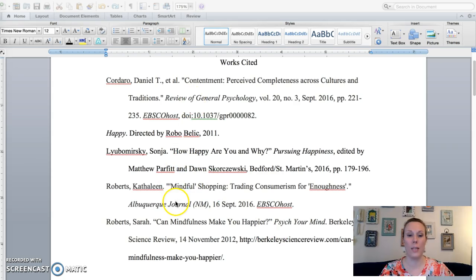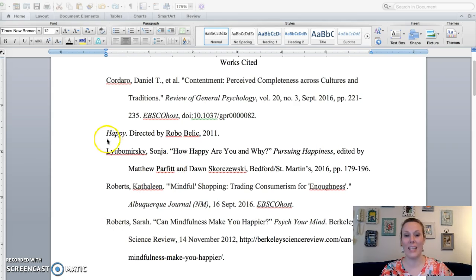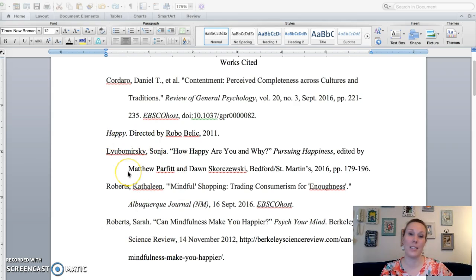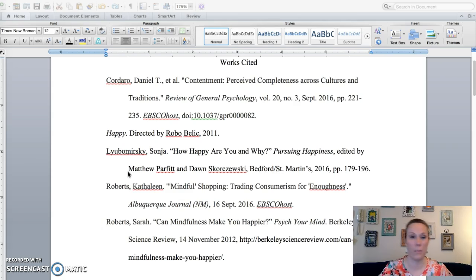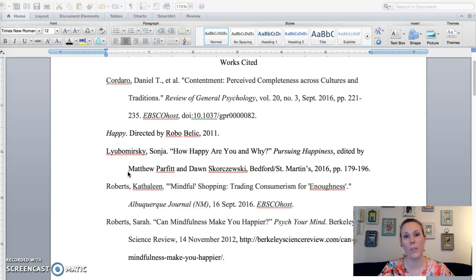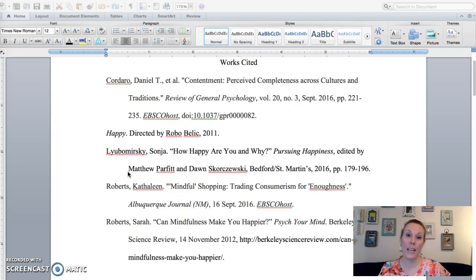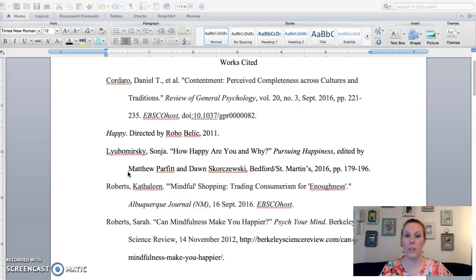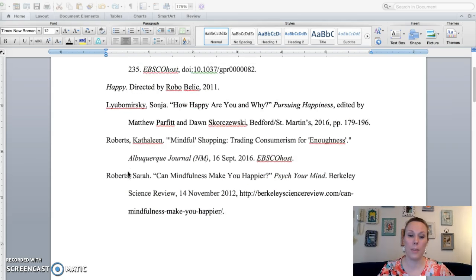So you have to evaluate accordingly when you're looking at your sources. So I have two databases, one book, one online, and then the source of my choice I picked the documentary. But you could pick another database source, a book, whatever you want. Just start with five for now and then you might add more sources or you might have more out there that you want to use as you write your paper.